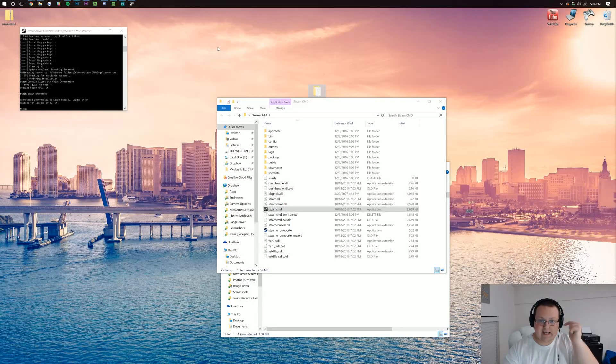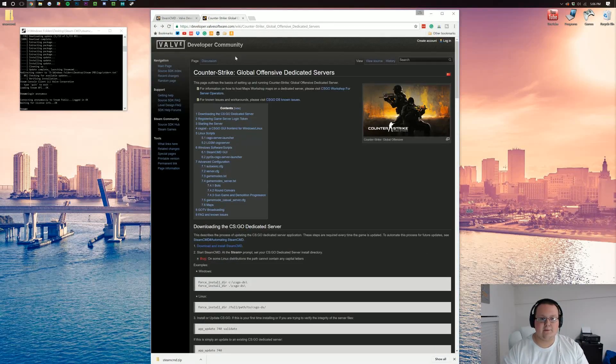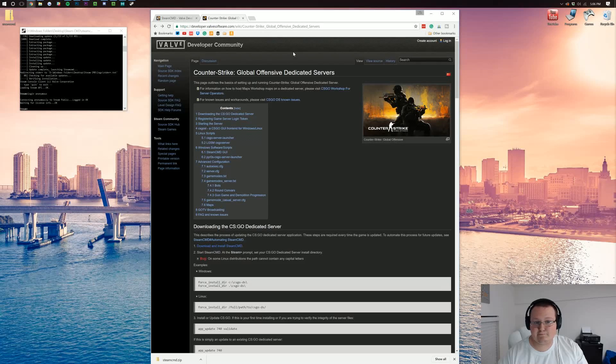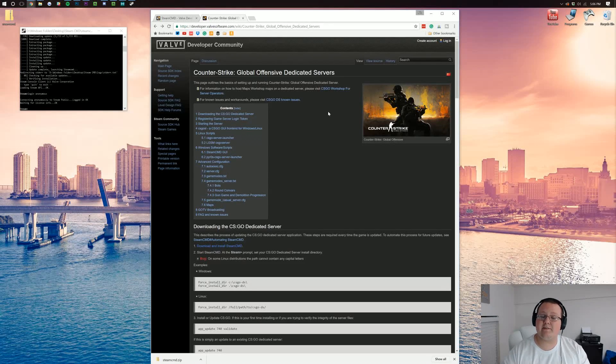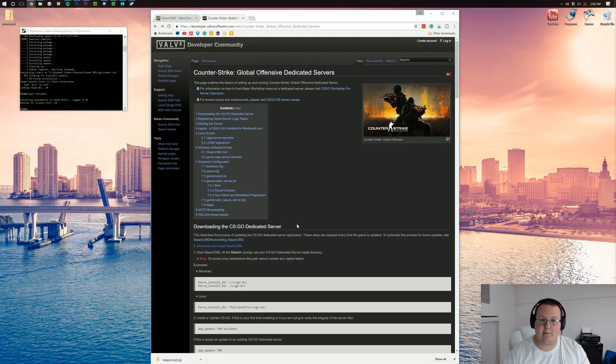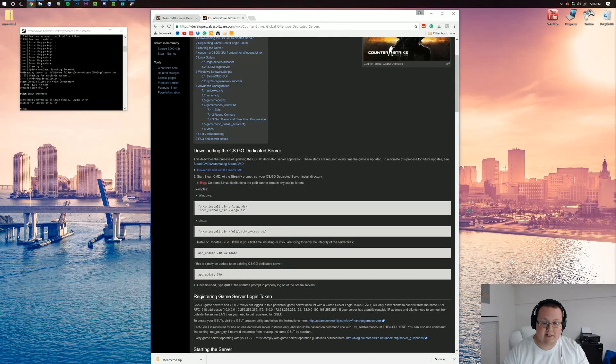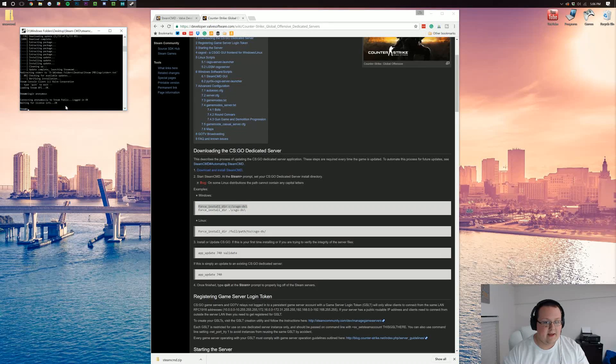Next, we need to go to the third link down below, which is this right here. This basically gives you everything you need to know to set up a server. However, I'll post some of these down below. So what we need to do is come here and we need to type this over here in SteamCMD.